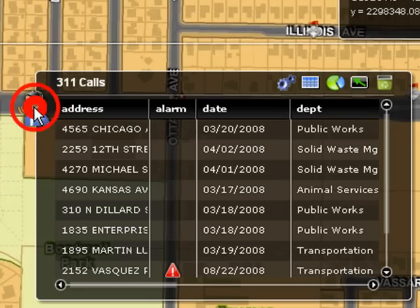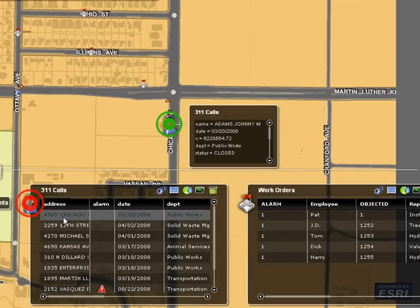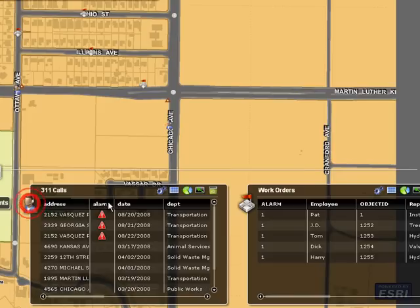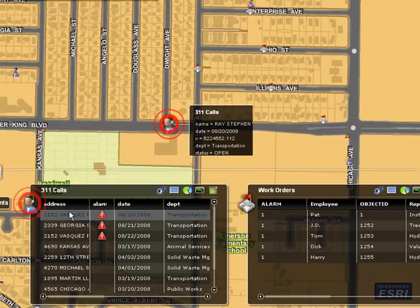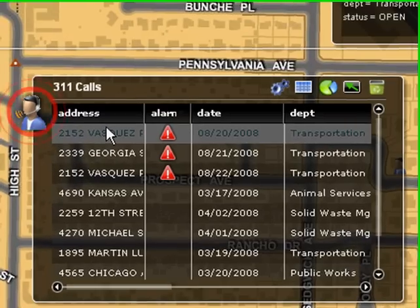I can easily hover over any of these and locate those on the map and see the details of the calls. If I click on the alarms column, I can see that these calls have not been addressed yet. I can browse to any of these and see what is going on.